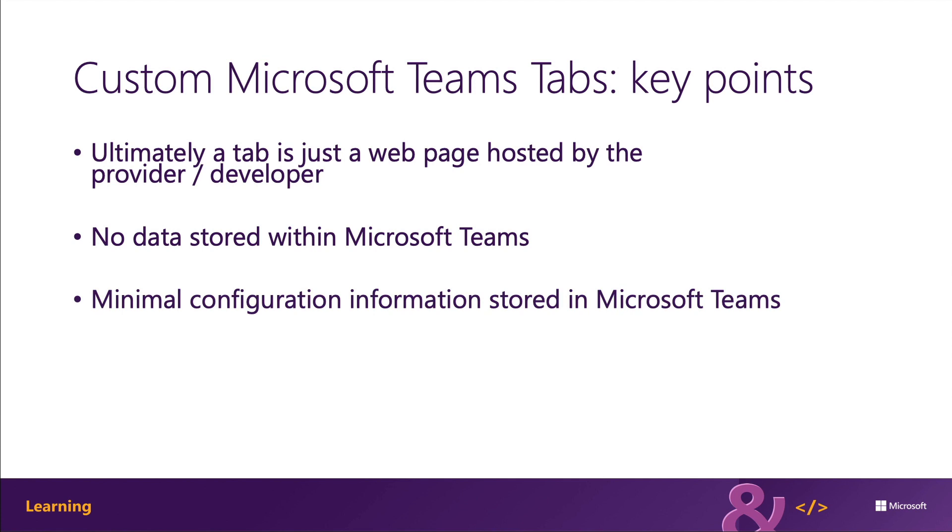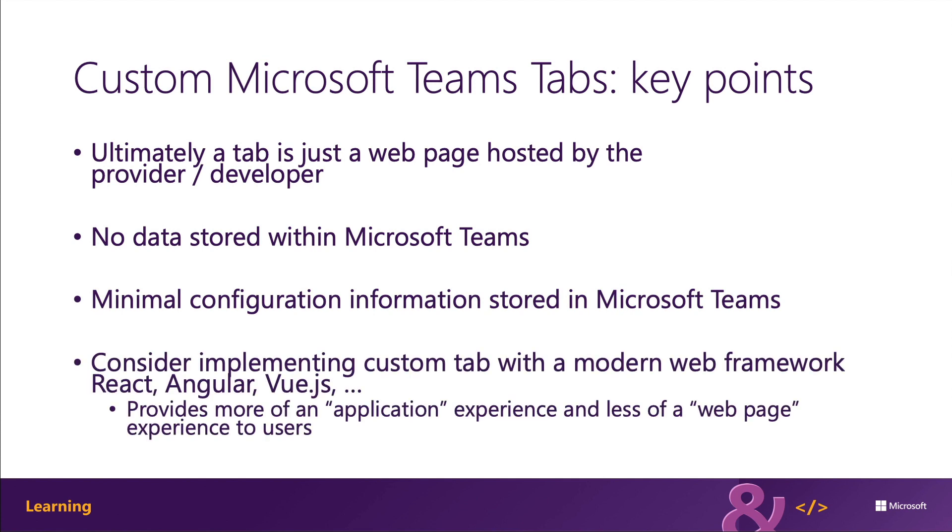When you build your tab, you might want to implement the user experience more like an application and less like a web page. Many websites implement the traditional page-to-page and postback style of submitting and presenting information, but the users of your tabs interact with your application from the Microsoft Teams client.